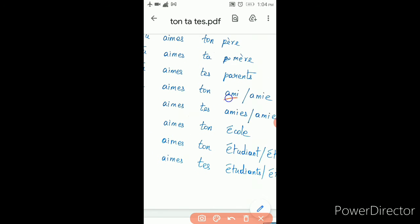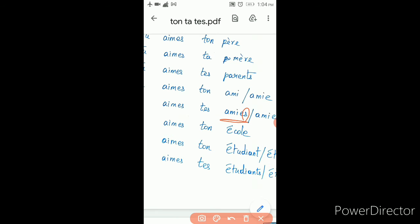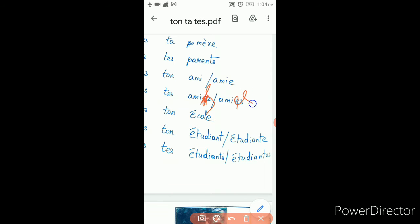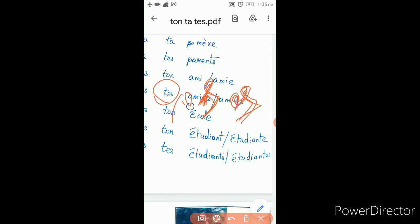Tu aimes ton ami — you like your friend. Ami starts with a vowel and is singular, so ton. You like your friends — ending with 'es' — so it is te. Though it is starting with a vowel, since it is ending with 'es' it is plural, so the vowel concept is not applicable. The plural form is tes — tes amis, tes amies.